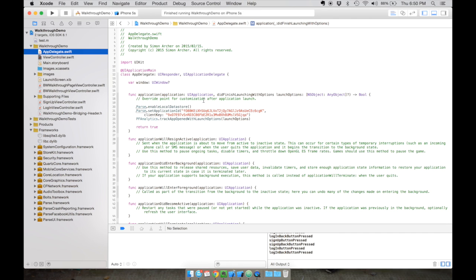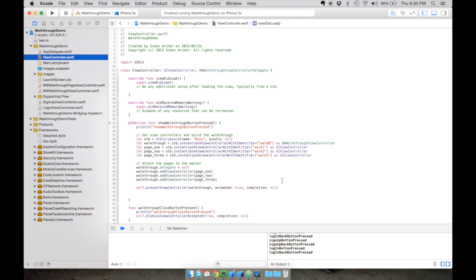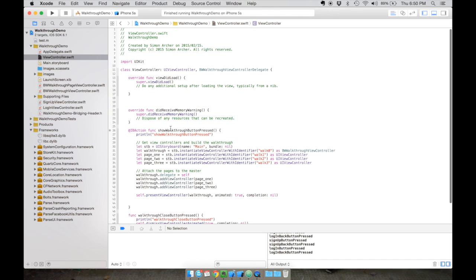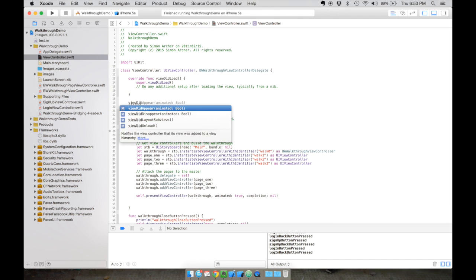Now that PaaS is set up in your project with all the frameworks, we're going to go to our main view controller page. This is the page where the user lands when they open the application for the first time - where we had the Show Walkthrough button. We're not going to have a button anymore. We're going to add conditional logic to check whether there is a user signed in, so let's work in the ViewDidAppear method. Type ViewDidAppear and autocomplete shows the method - just press Enter.